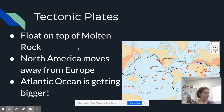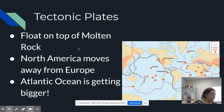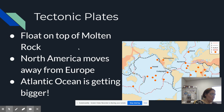Tectonic plates — if you're in science class with me, we talked a little bit about what tectonic plates are. I'm not going to get into a whole lot of detail, but I am going to take some notes. Tectonic plates float on top of molten rock. North America moves away from Europe, so the Atlantic Ocean is getting bigger.